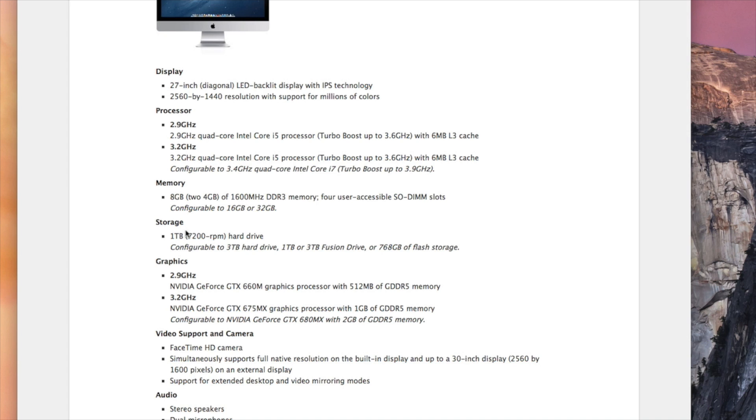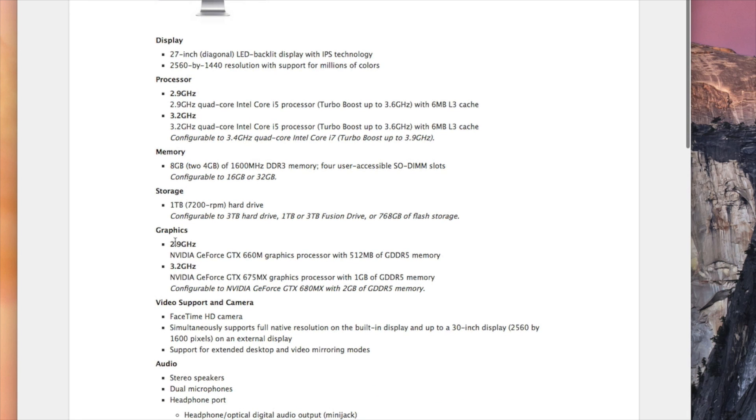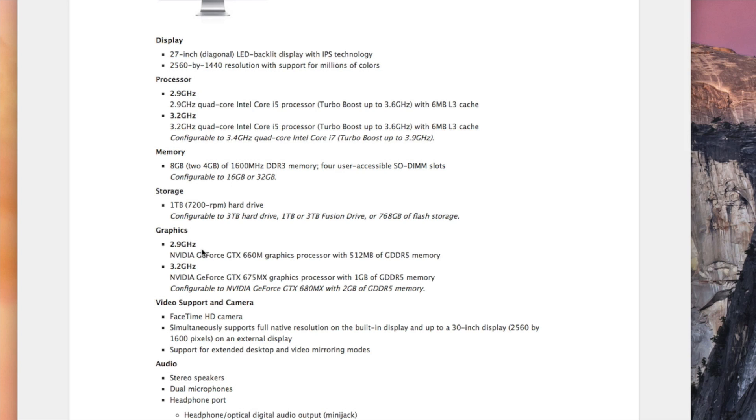You're basically seeing everything here that your computer has and what you can configure it to, including your graphics. I have a 2.9 gigahertz NVIDIA GeForce GTX 660M graphics processor with 512 megabytes of GDDR5 memory. But the upper level one, the higher-end 27-inch, could support a 3.2 gigahertz with 1 gig of GDDR5 memory or a 2 gigabyte GDDR5 memory.